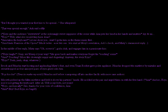Brock and Pikachu started hooting and applauding Misty's feat, and even Team Rocket gave polite applause. Pikachu dropped the mistletoe by mistake and sweat dropped as four annoying pairs of eyes glued to him. Pe-Pi-Ka-Chu! Time to make my exit, Pikachu said before scampering off into another fanfic with more sane authors.